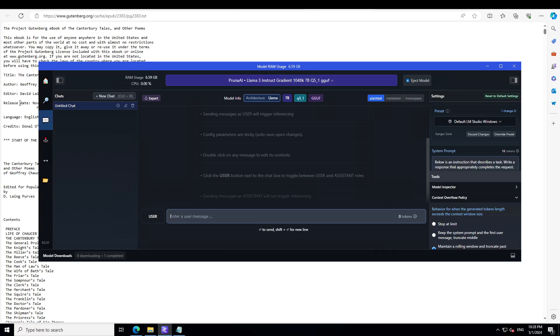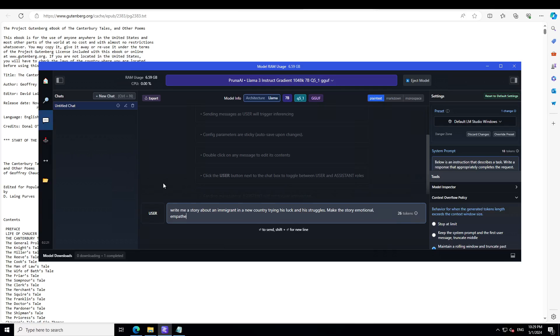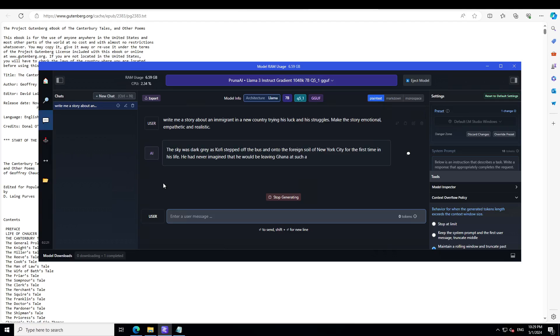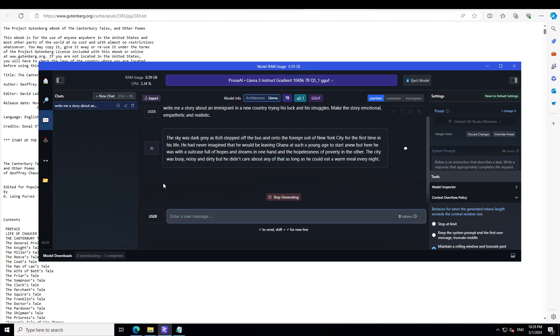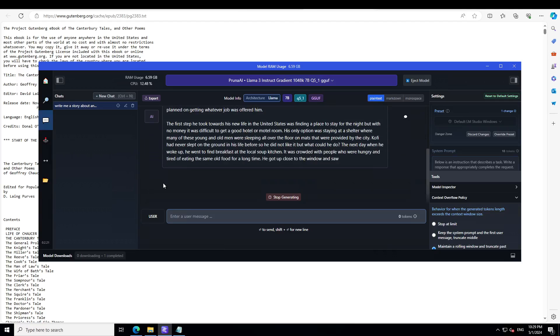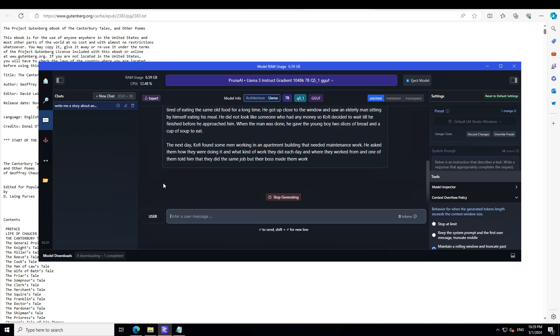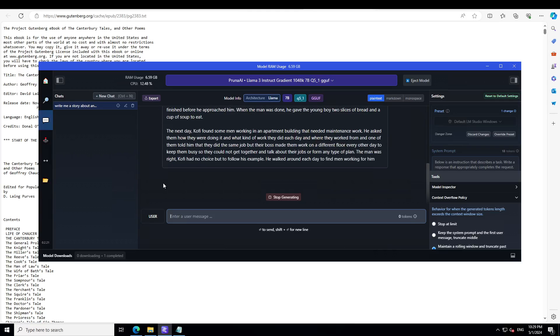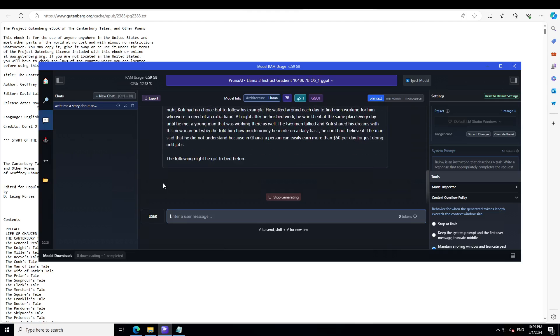Now I have the model ready here. So let me ask it to write a story. I'll ask it, write me a story about an immigrant in a new country, trying his luck and his struggles. Make the story emotional, empathetic, and realistic. Let's see. There you go. I'll let it run and you will see that it will just go on and on because I won't be able to read the story. But look at the story generation.